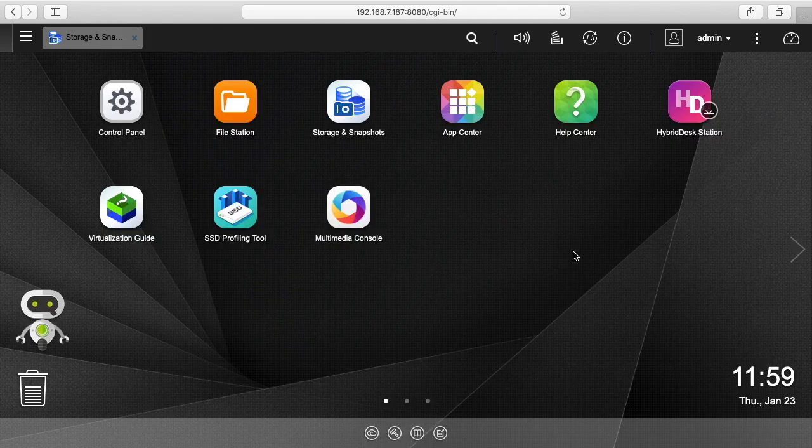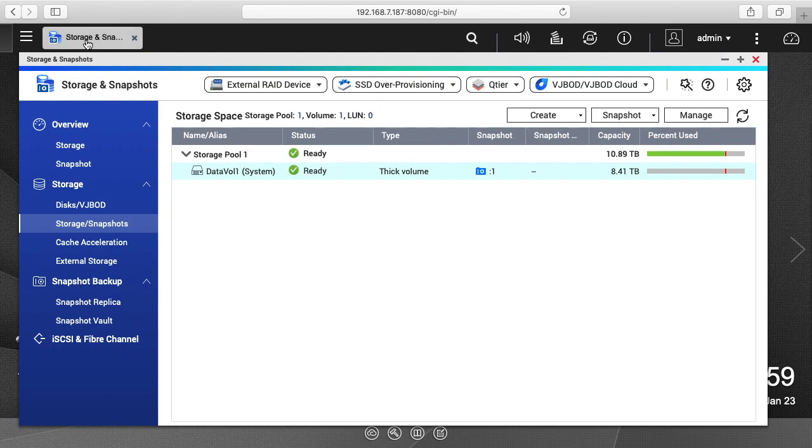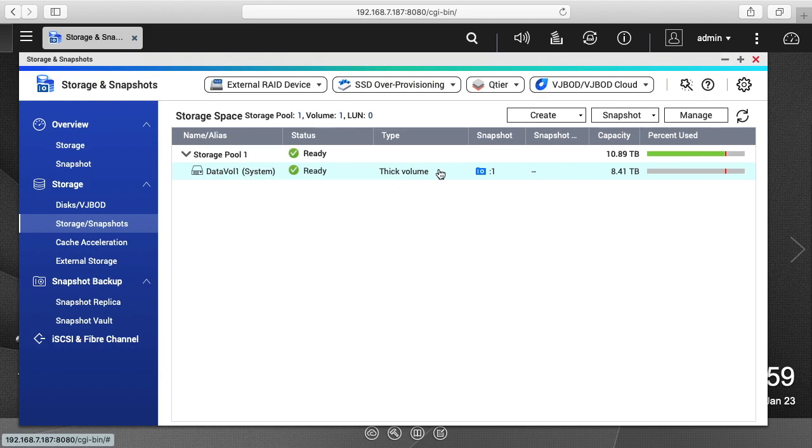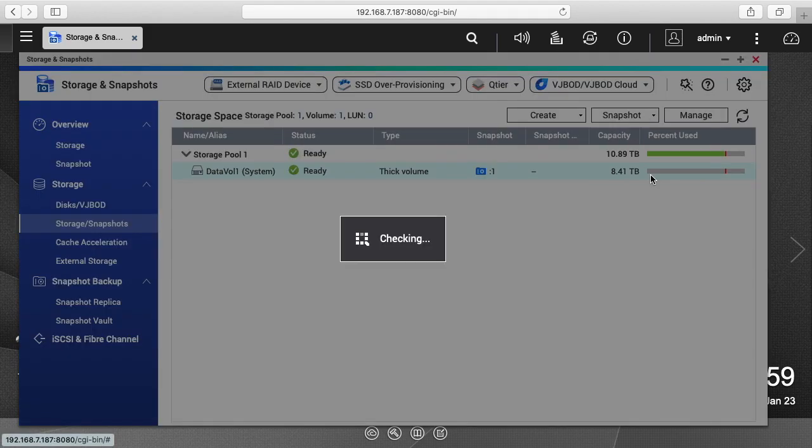So say I want that back, I've deleted it. Well we have a snapshot of what the hard drive looked like before we deleted that file. So I click on the data volume one, I'll click on snapshot, I'll click on snapshot manager.